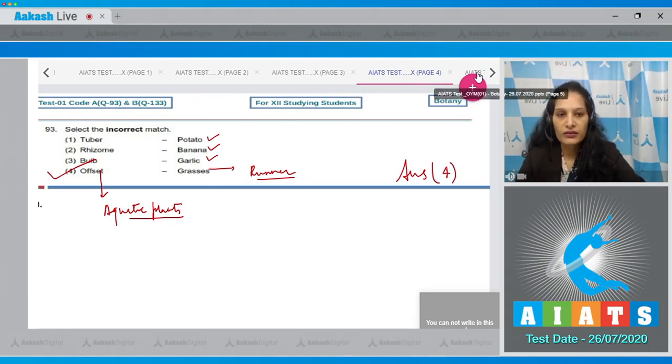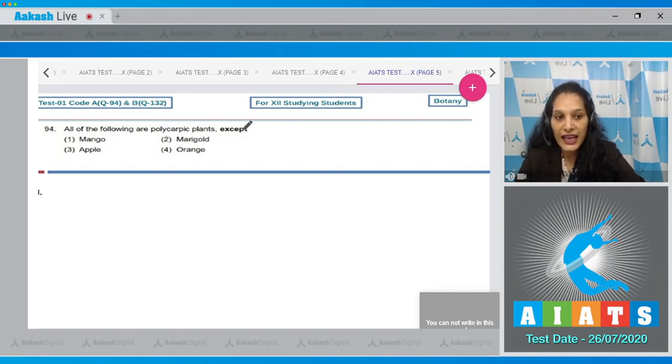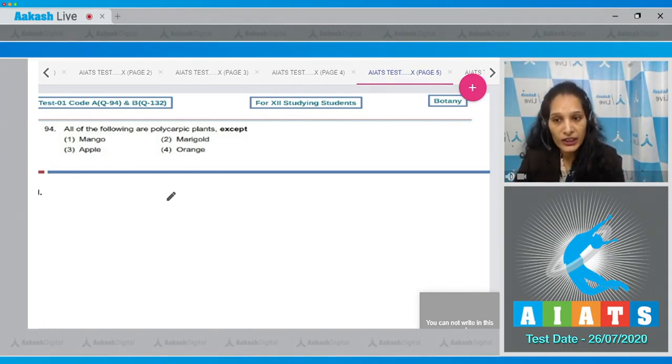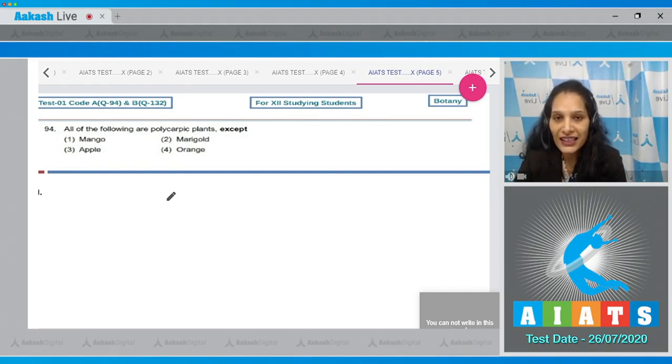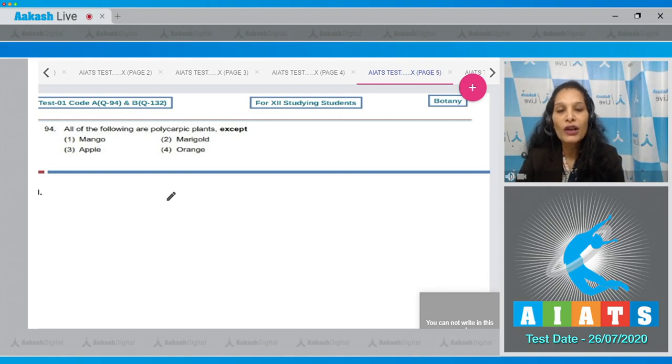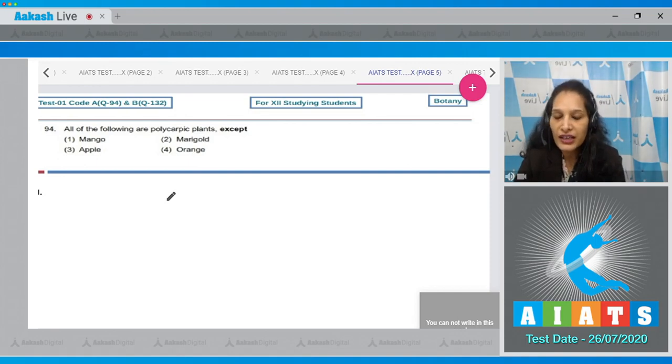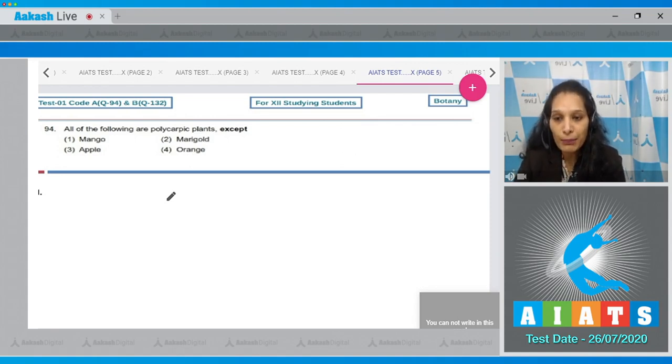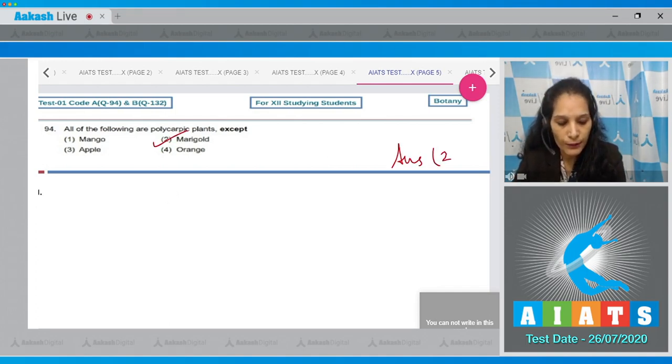Let's move to the next question. Question number 94: All of the following are polycarpic plants except - mango, marigold, apple, orange. You may be knowing about the polycarpic and monocarpic plants. What are they? The monocarpic plants flower only once in their lifetime, whereas polycarpic plants can flower many times in their life, so they are polycarpic - many times flower. Now mango, apple, and orange, you must have heard and seen that in these plants many times flowering is possible, so they are polycarpic. Marigold is monocarpic. So the correct option for the given question is option number 2.